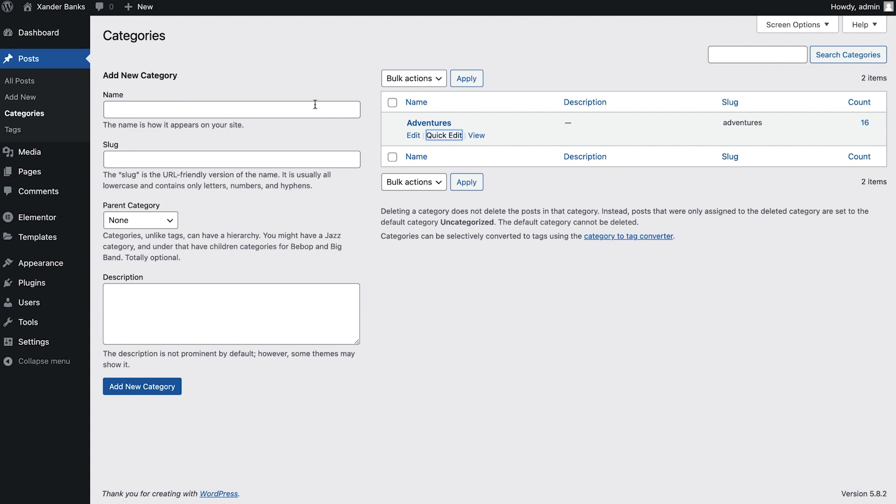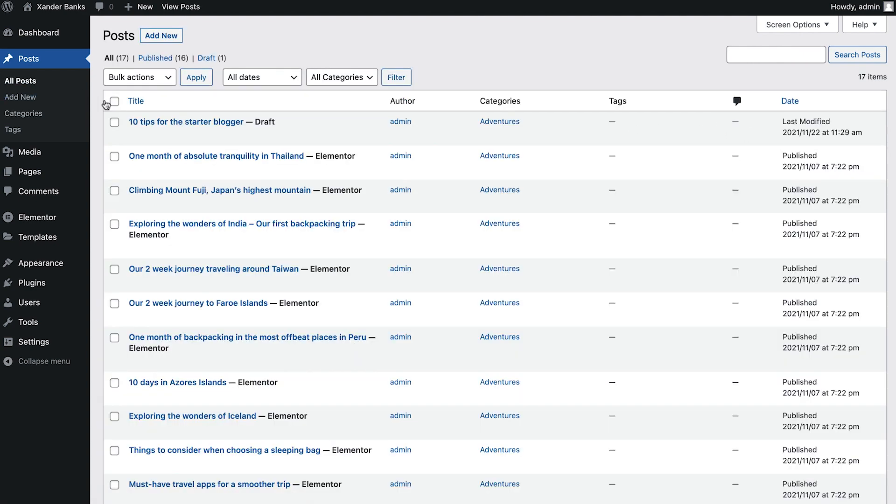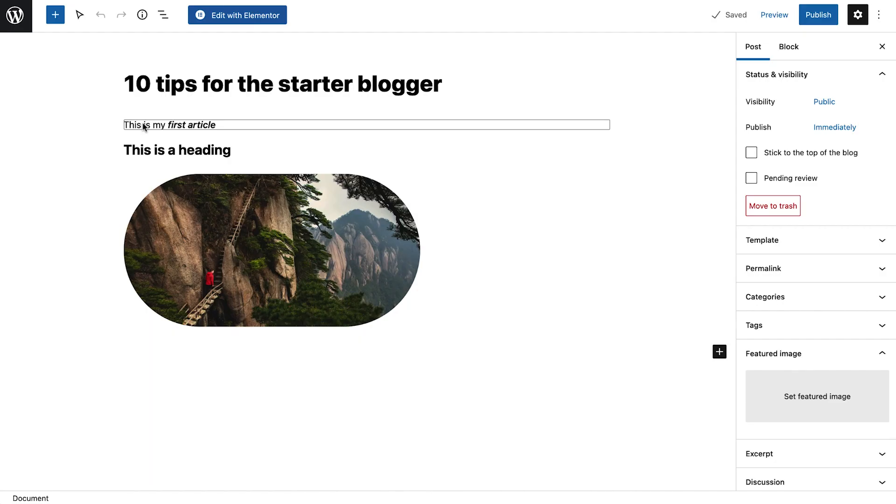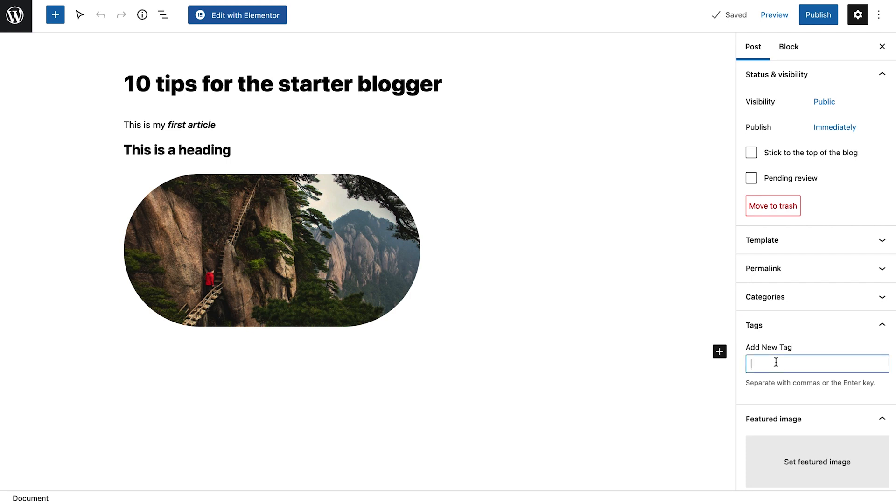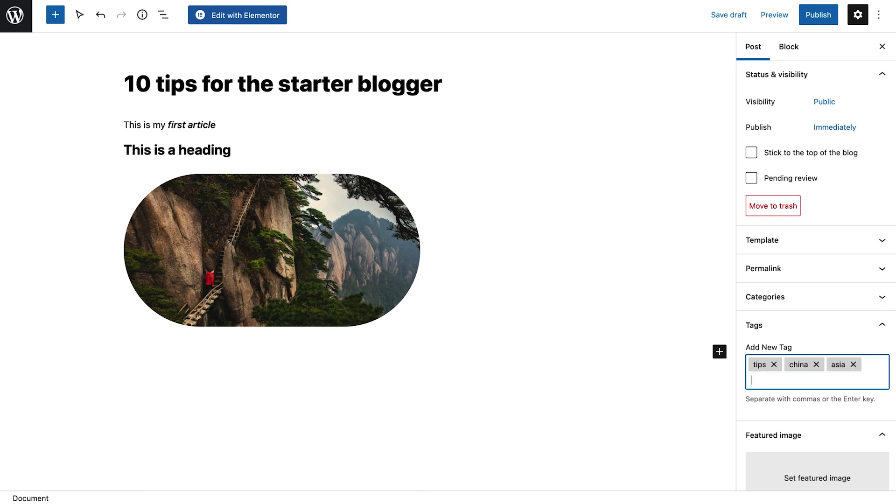Back in our first post, along with categories, we can add different tags. To add new tags, type in your desired keywords, separating them by either a comma or by pressing enter. Note that we can add and manage new tags in the same way we do with categories.